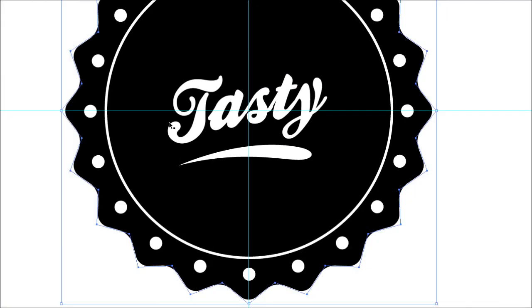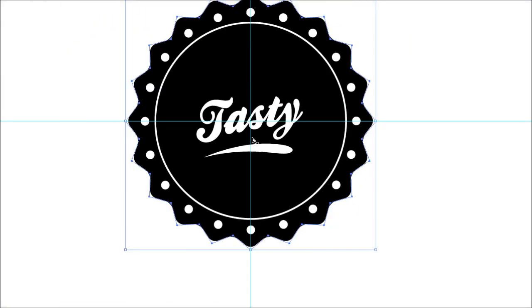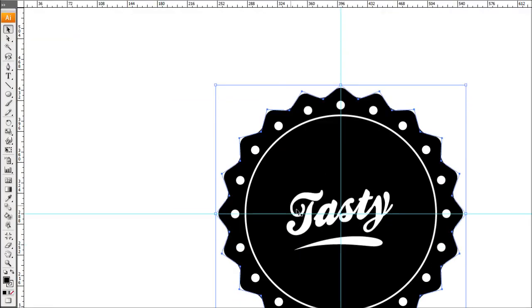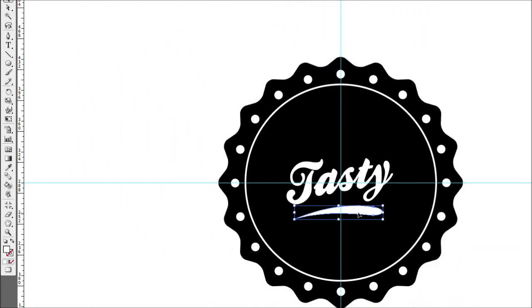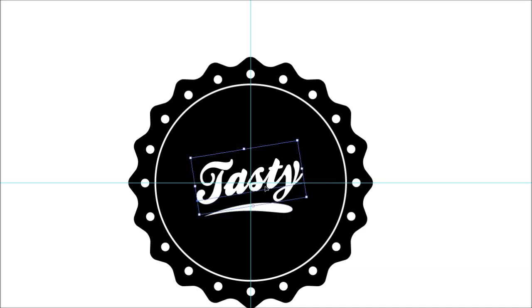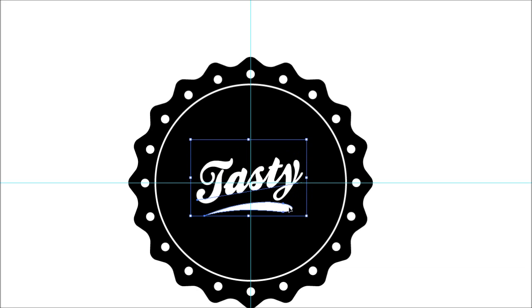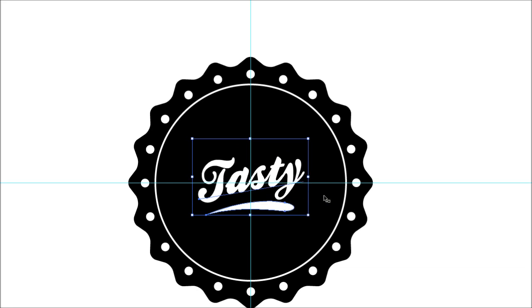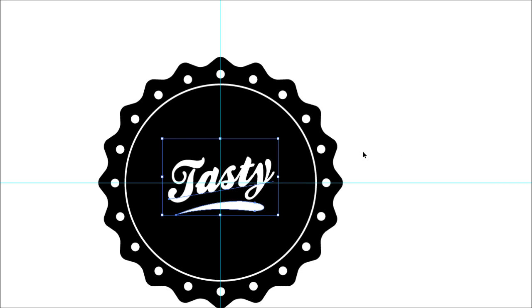As you can see, we've got a nice little swish line going on there. Grab the pointer tool and use the arrow key to nudge it up a little bit to line it in place. Selecting both of those, we'll group them so they stay stuck together, and we can bump them up and over to center everything.